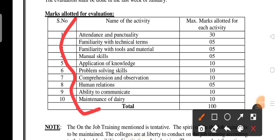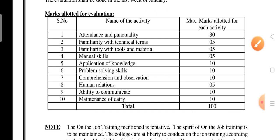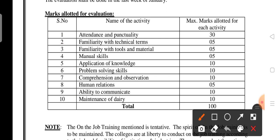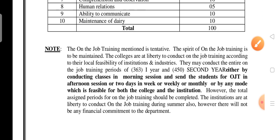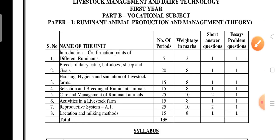Due to COVID, there is no OJT for vocational students. Instead, a corrective method is applied — based on 10 points, you will get the OJT marks weightage.